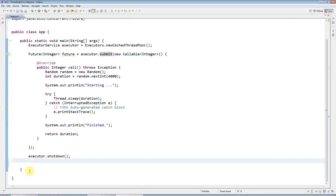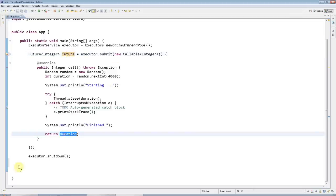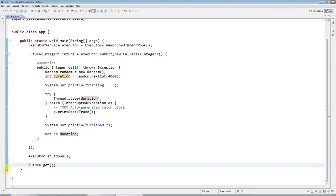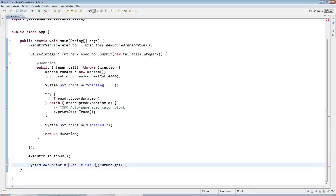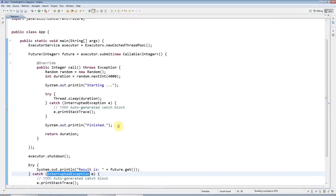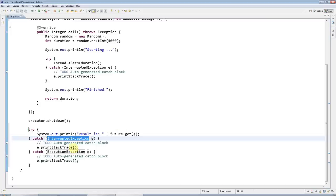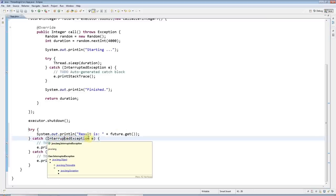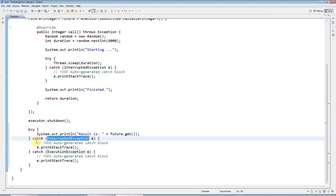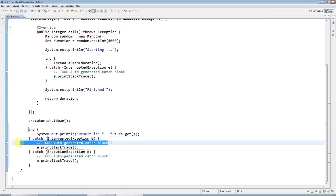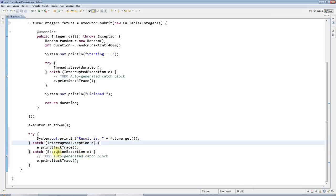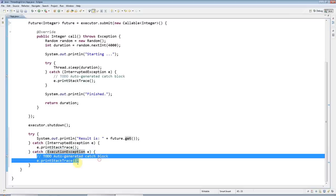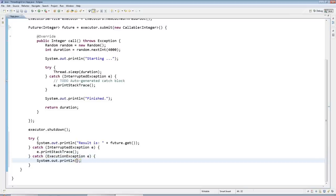Down here now I can use this to get the return result by saying future.get. I'll output that with sysout result is and move the bracket to the end. This future.get throws two kinds of exceptions I'll handle - InterruptedException and ExecutionException. For now I'll just leave printStackTrace in there for interrupted, and for execution exception I'll just do a sysout.